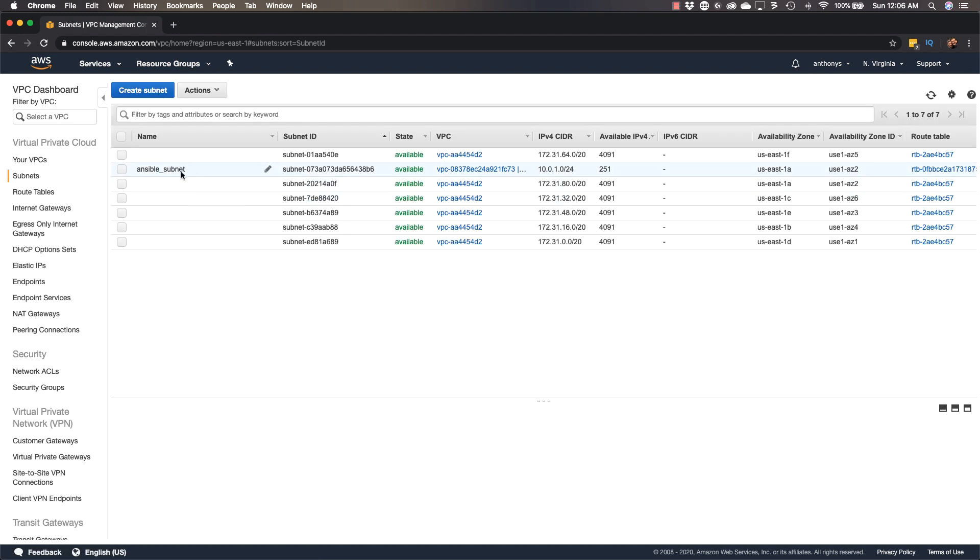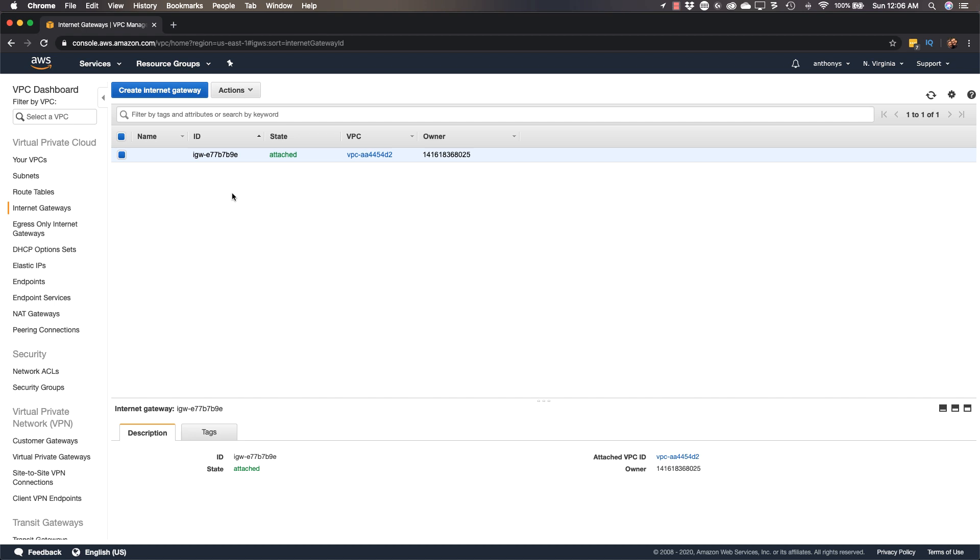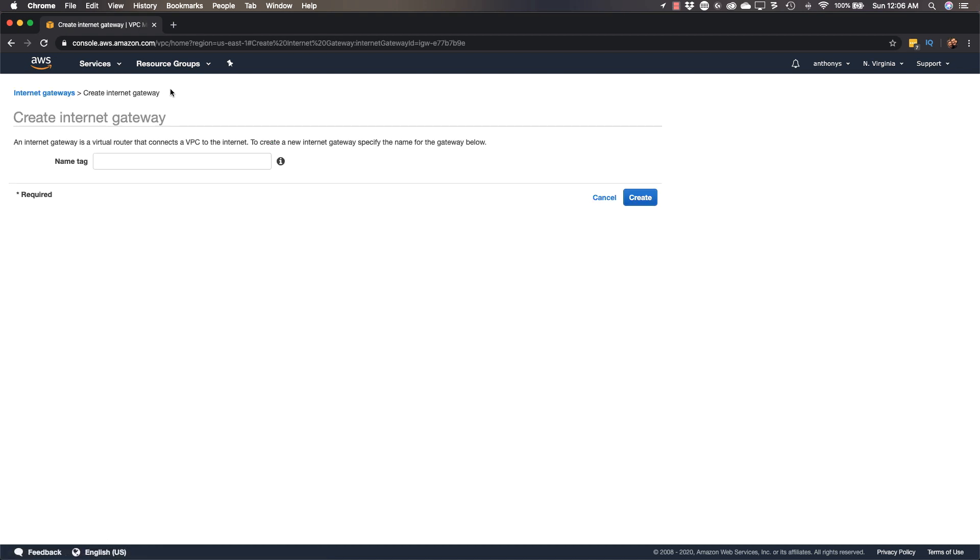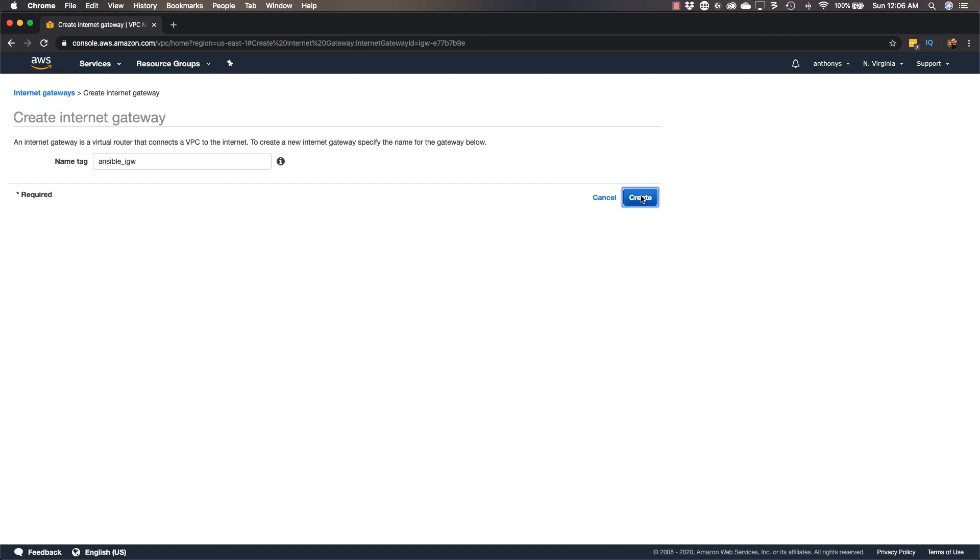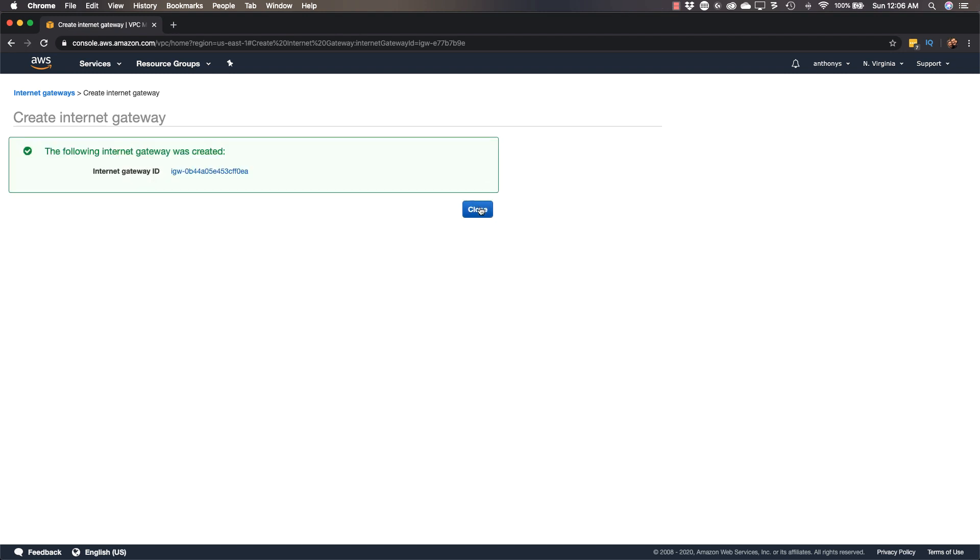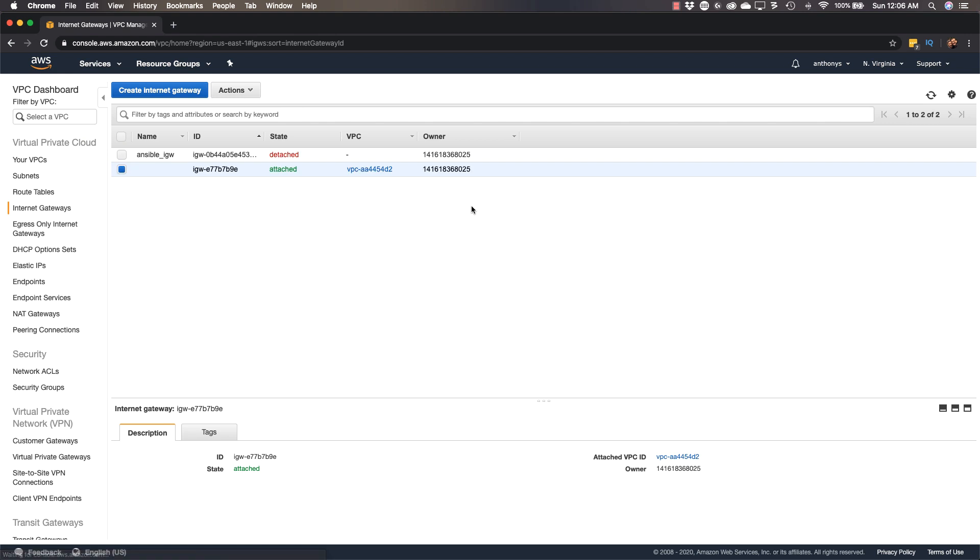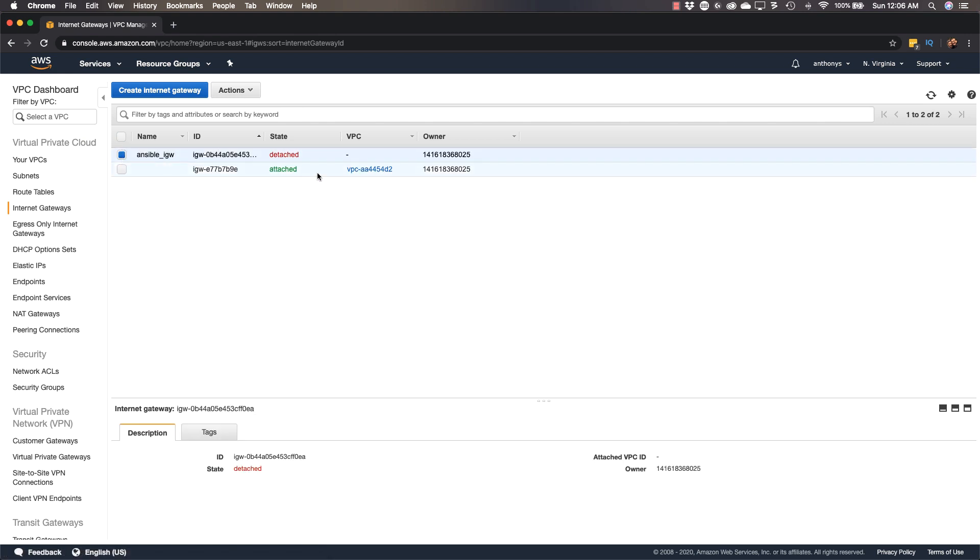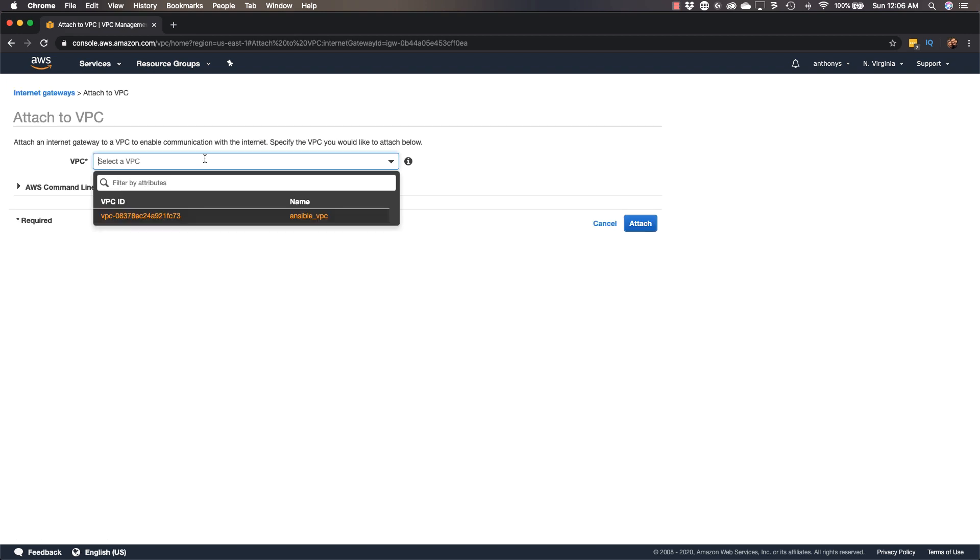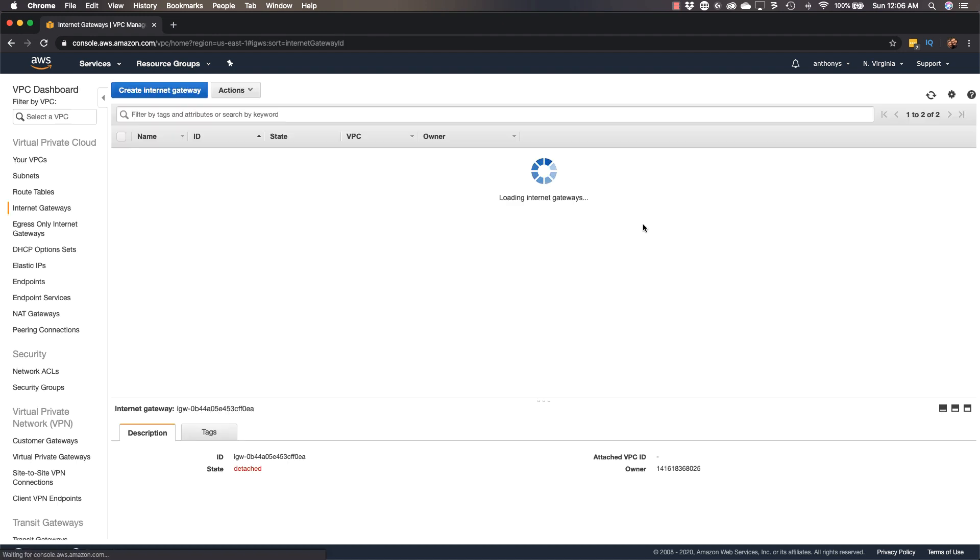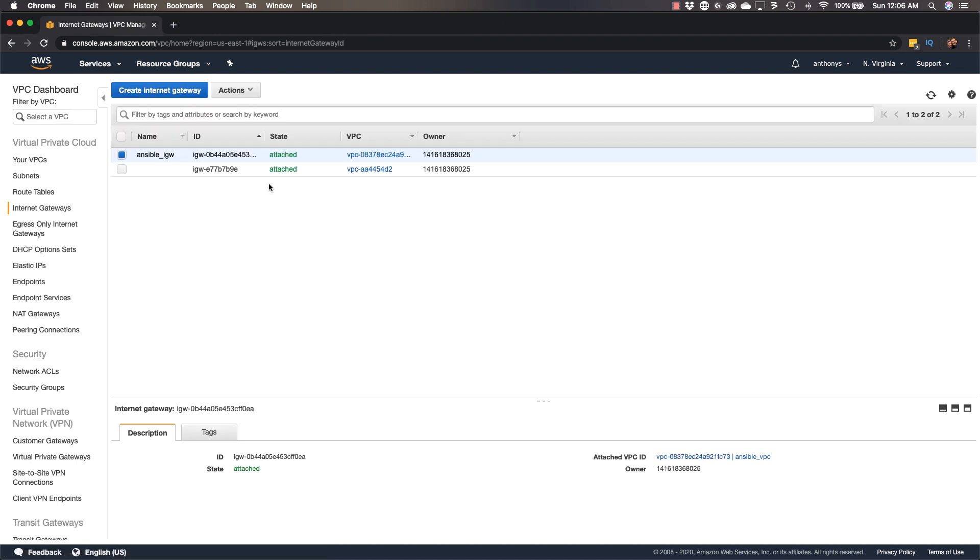Now we have our Ansible subnet. Next, before heading to the route table, we really want to create our Internet Gateway. This is going to give Internet reachability to the subnet that we just created. I'll call it Ansible_Internet_Gateway IGW, and we will create this thing. Notice, easy to miss, there's that red detached state. So we want to go ahead and attach this to a VPC, this Internet Gateway, and we're attaching it to the Ansible VPC that we created.